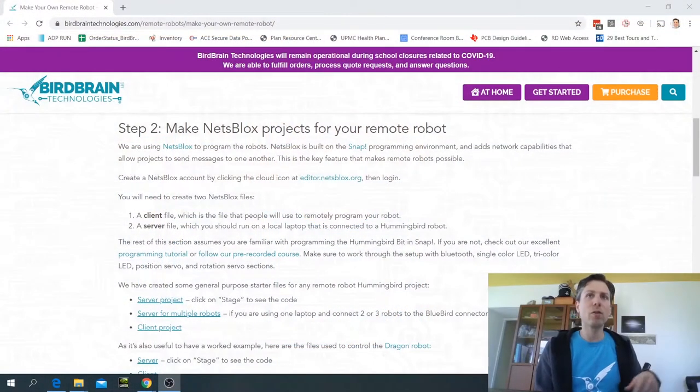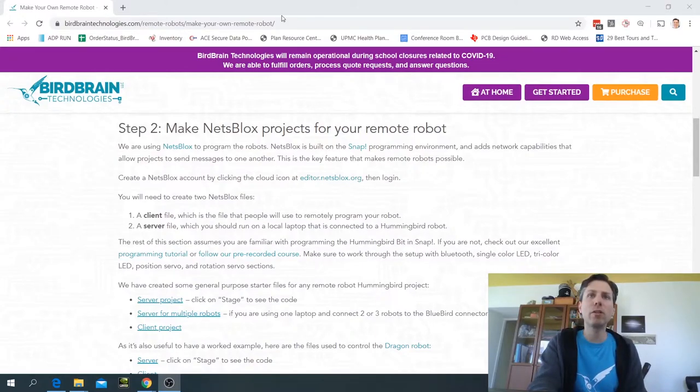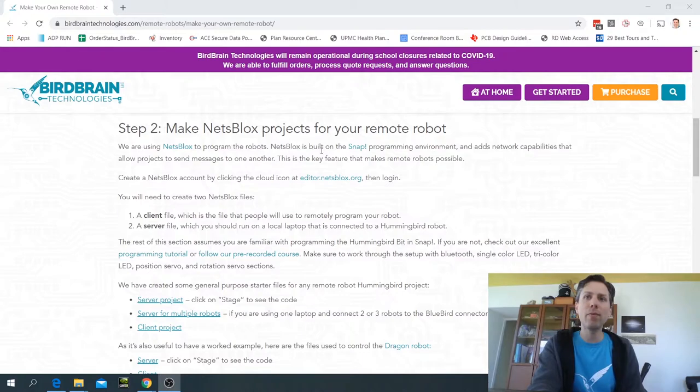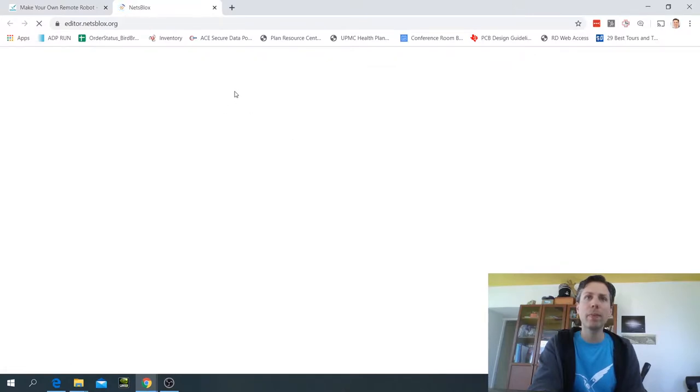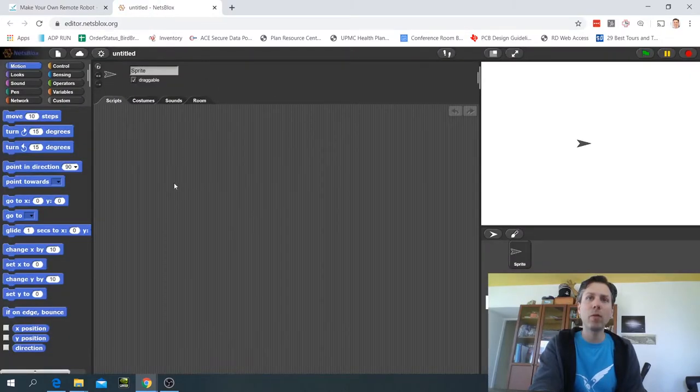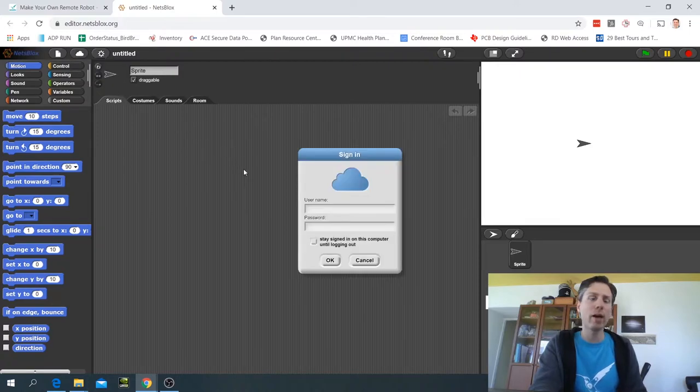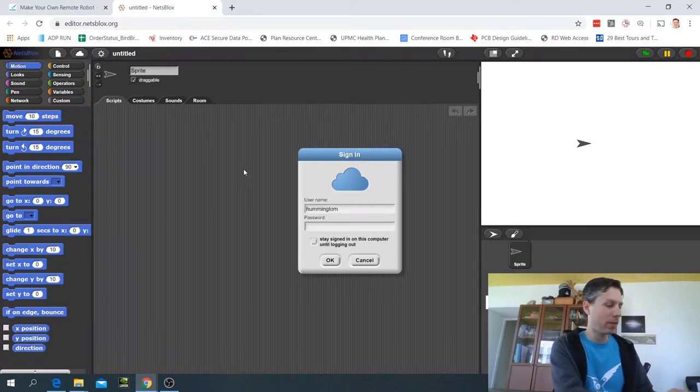So if you haven't yet, go to this site birdbraintechnologies.com/remote-robots/make-your-own-remote-robot and then from here you can click on editor.netsblocks.org and that will bring up this interface. Then you'll want to log in. If you haven't got a username yet, sign up first and then log in.